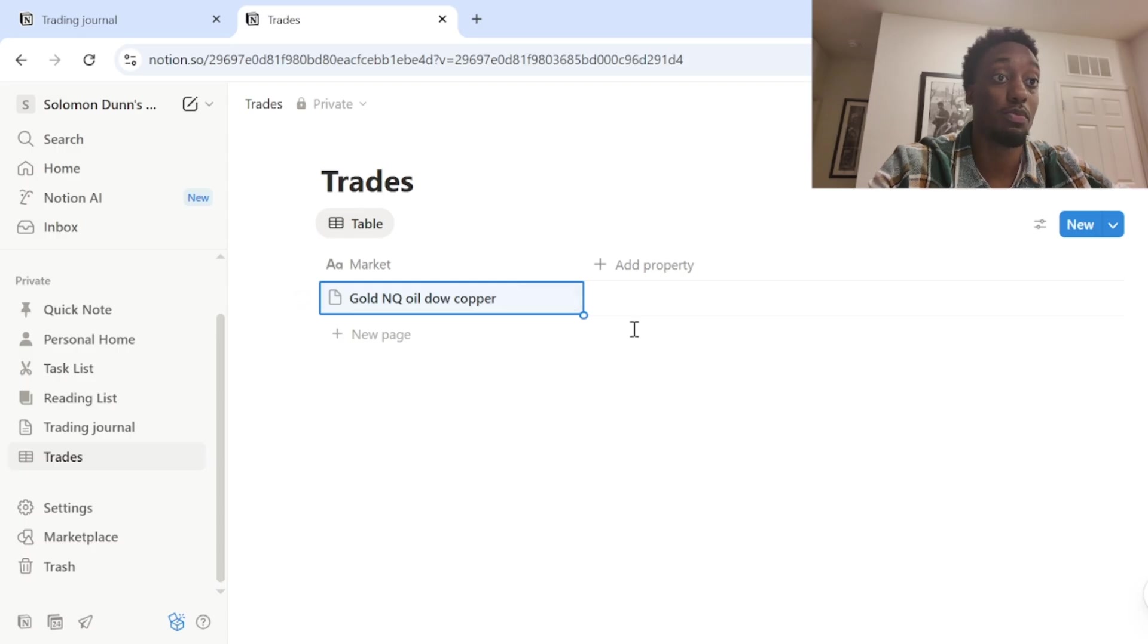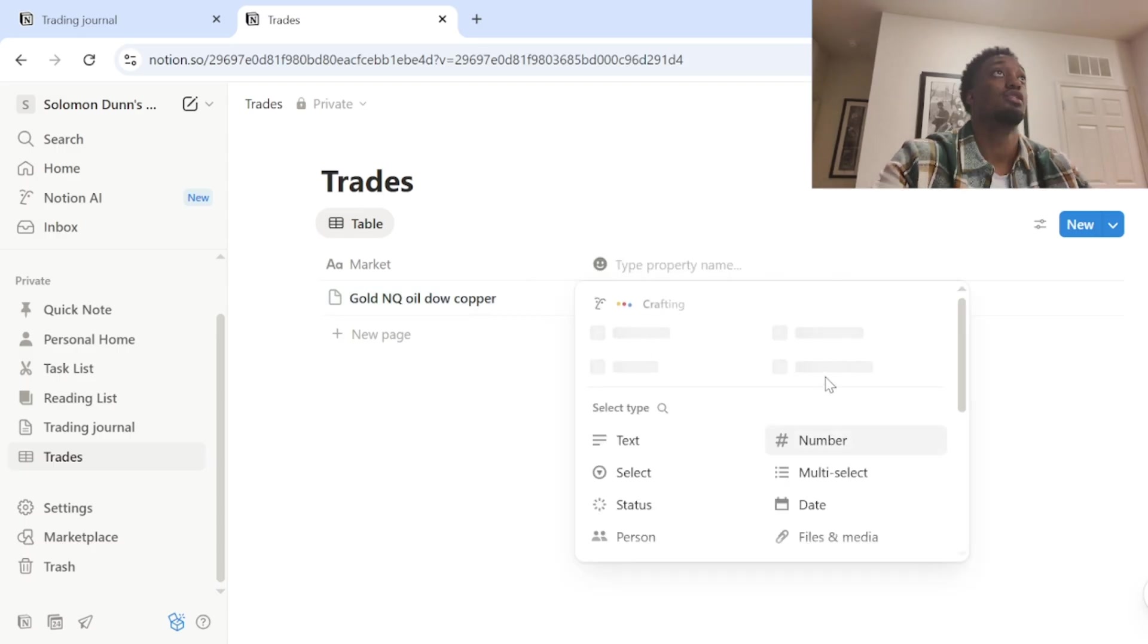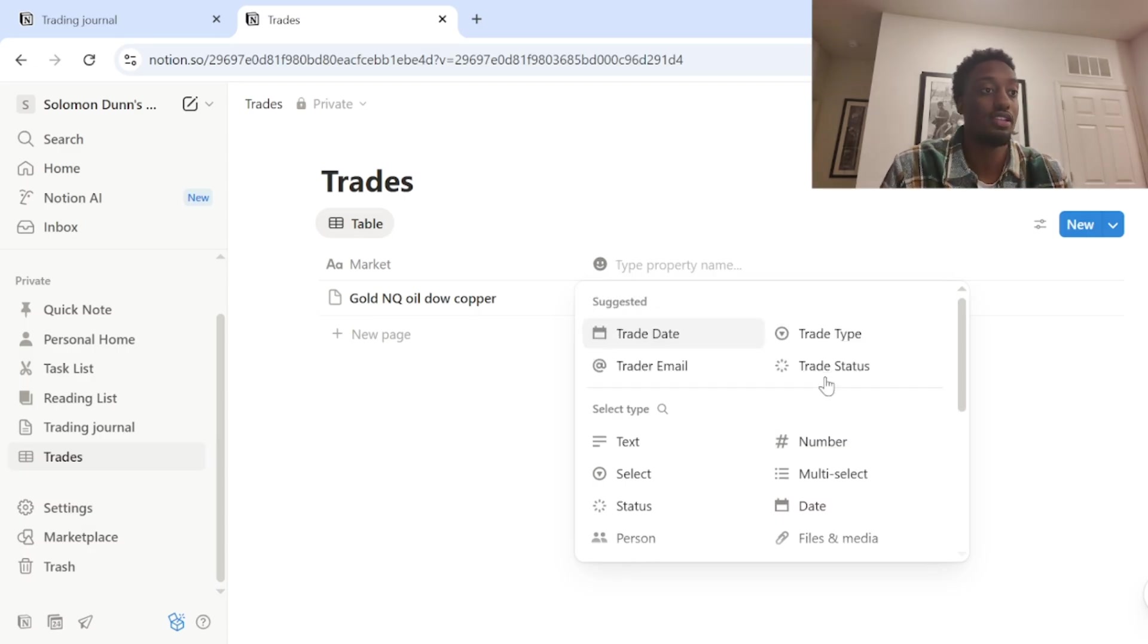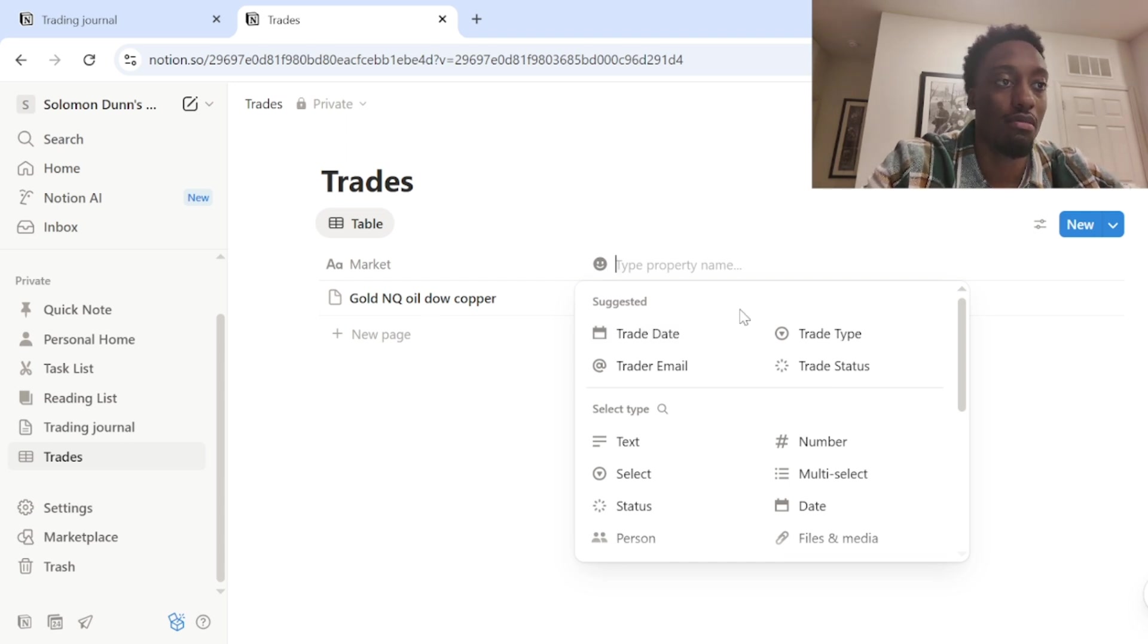Now moving on to the next property. You want to click add property. So after your market, I would say the most, the second most important thing is obviously the day that you traded that market. So we're going to do date.